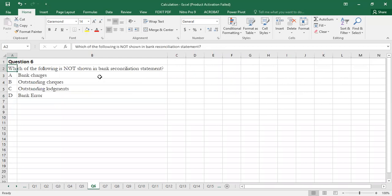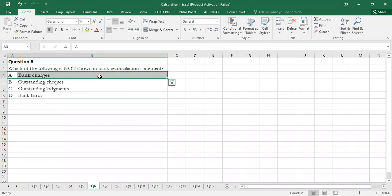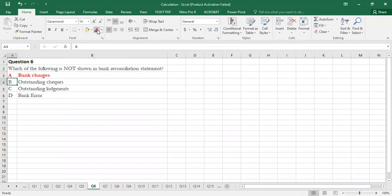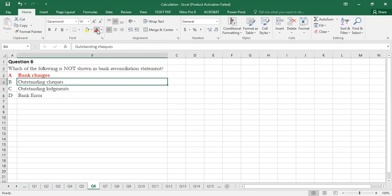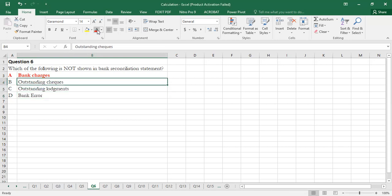Question 6 is a very easy question: Which of the following is NOT shown in the bank reconciliation statement? Bank charges are not shown in the bank reconciliation statement. Outstanding checks, outstanding lodgements, and bank errors are the three items that are shown. So the correct option is Option A — bank charges.